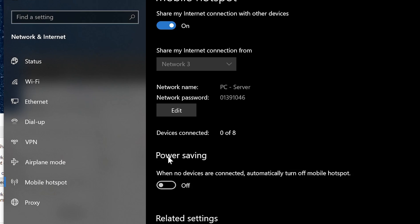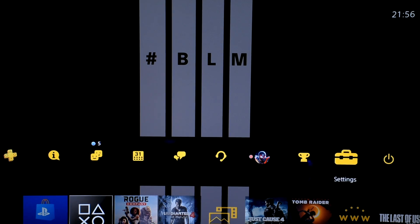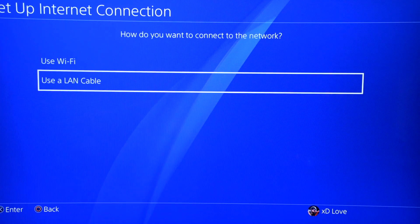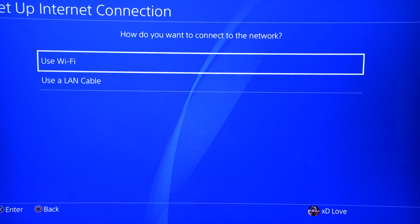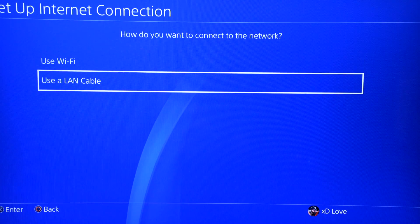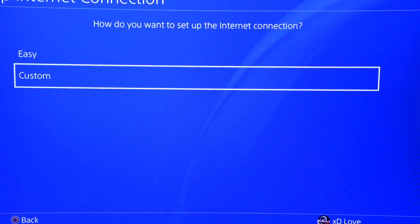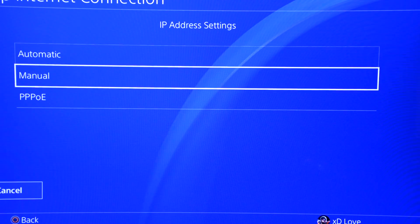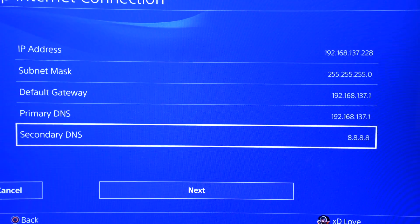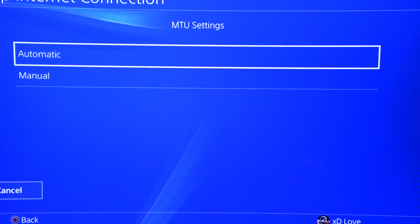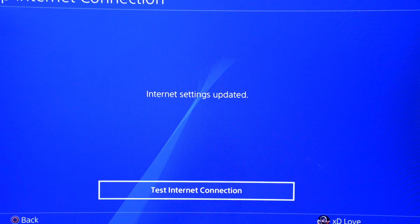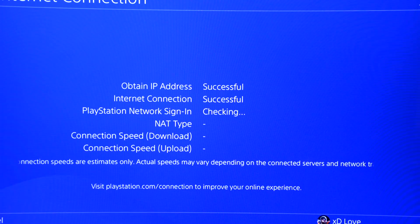For example, I'll show you how to set it up on my PS4 — you can use the same method for PS5, Xbox, Nintendo, or anything else. Select 'Use a LAN cable' or 'Wi-Fi' if you are sharing through Wi-Fi, then select 'Custom.' You need to enter all the network info on this page manually. After you set them up, select 'Automatic' for the rest of the options so you can connect to the network successfully.